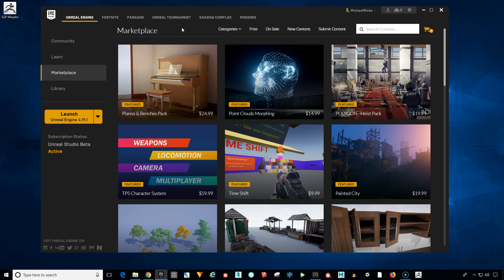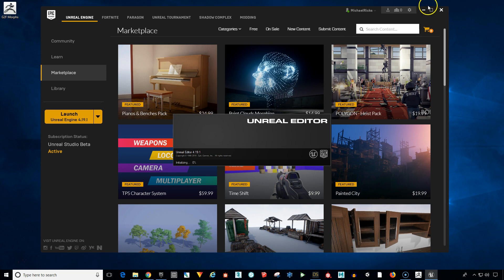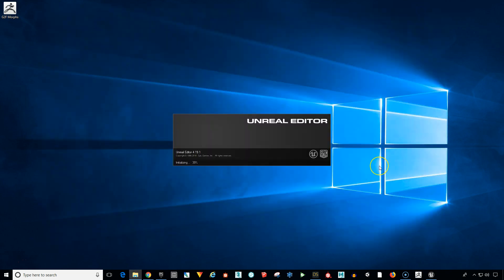So you want to go to the big yellow launch button here and make sure it's 4.19. If you haven't upgraded, now's a good time to upgrade to 4.19. Click the launch button. And it's going to launch the Unreal Editor for us.